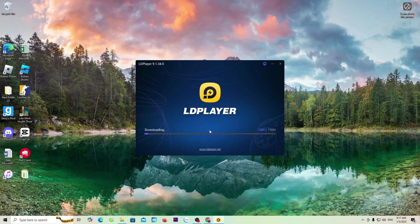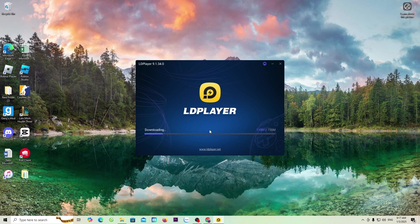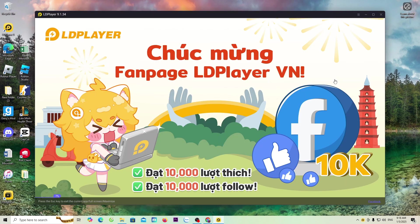Now, we will wait for the LD emulator to download and install on the computer. Once the download is complete, I will continue guiding everyone. Once the LD emulator is downloaded, it will automatically open.